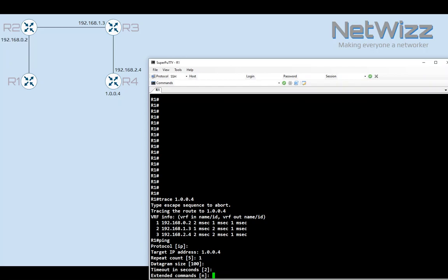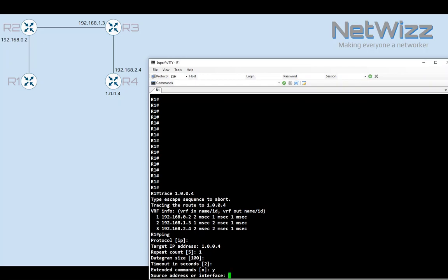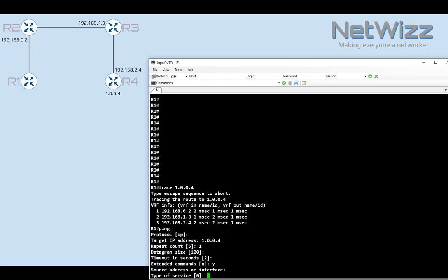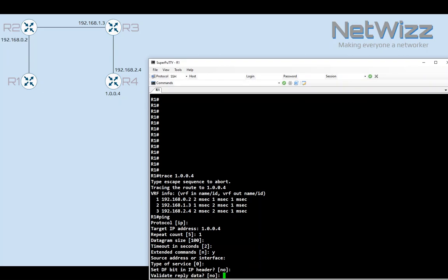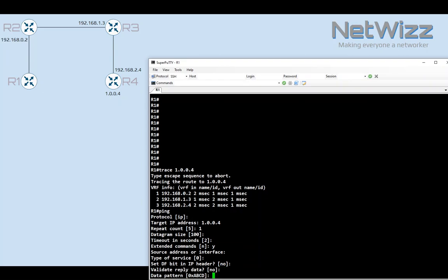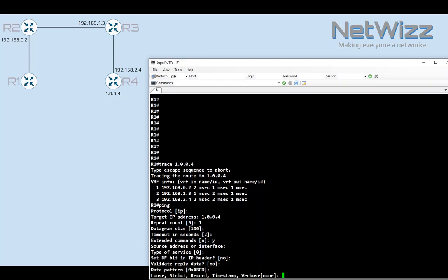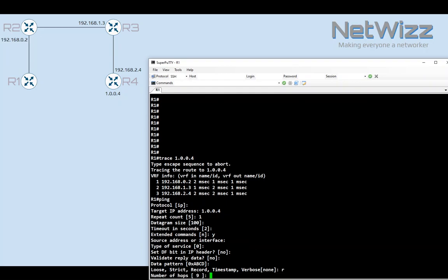This is where we need to agree. We are not going to modify the source address or the type of service or set DF bit in this instance, or validate reply data or set the data pattern. This is the option we need. It's a multiple choice option, but we are looking for record. So I'll press R and press enter.